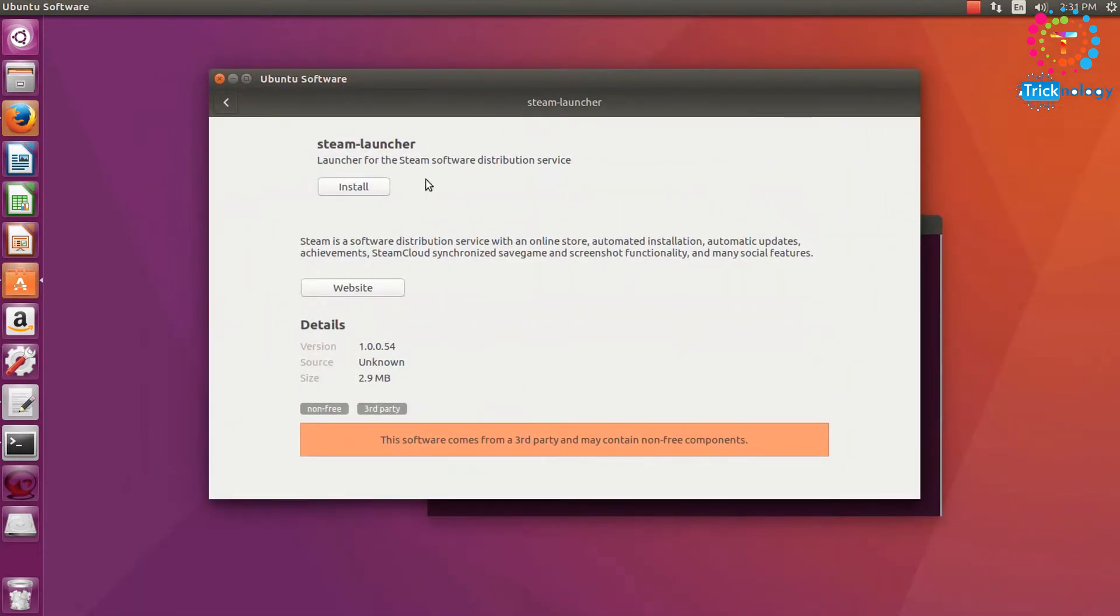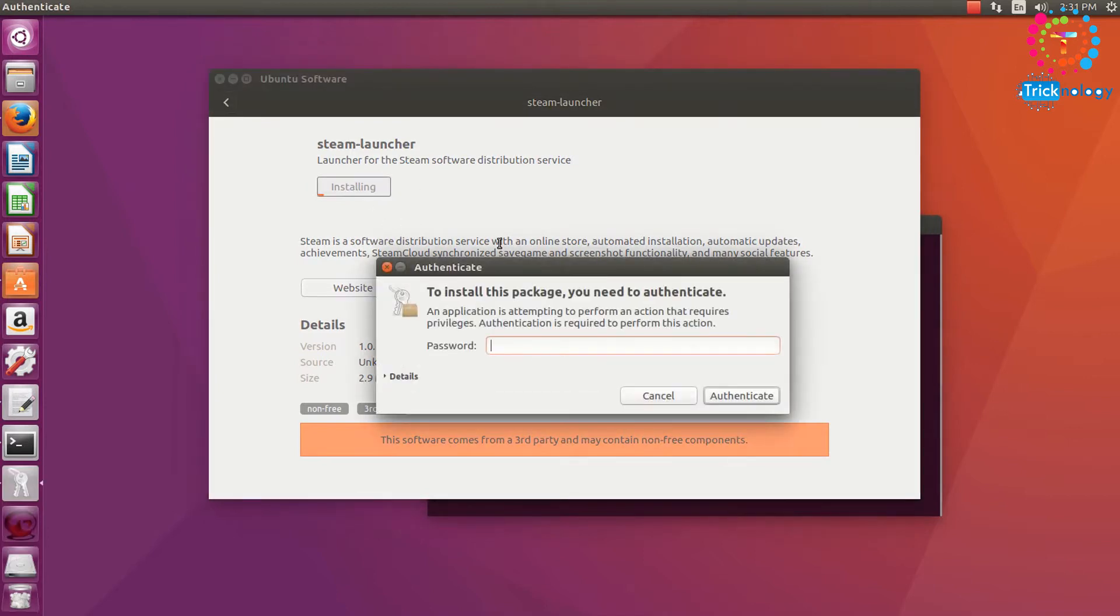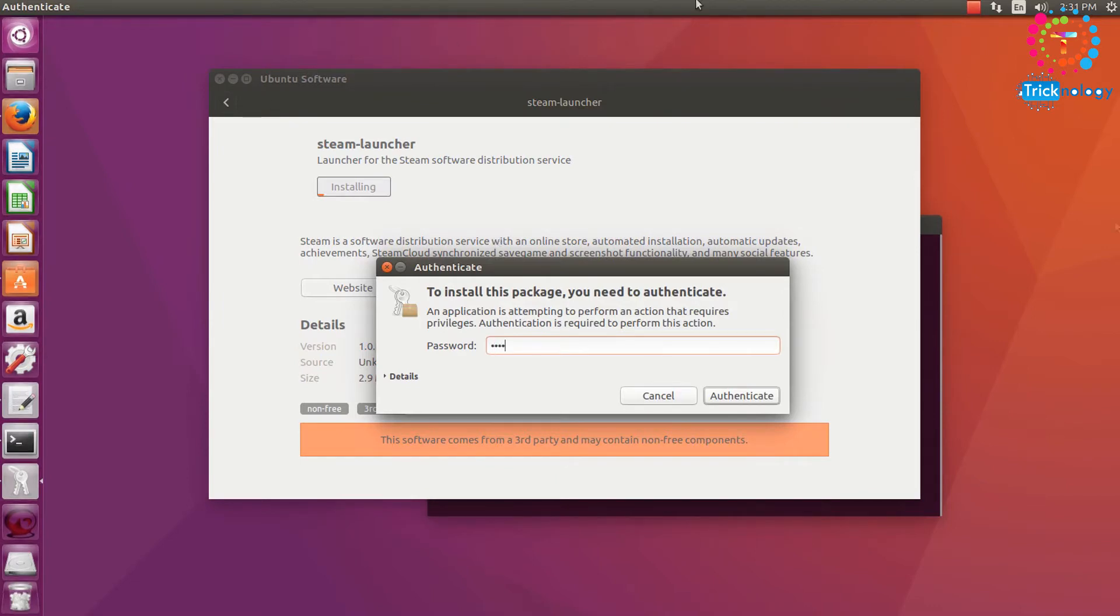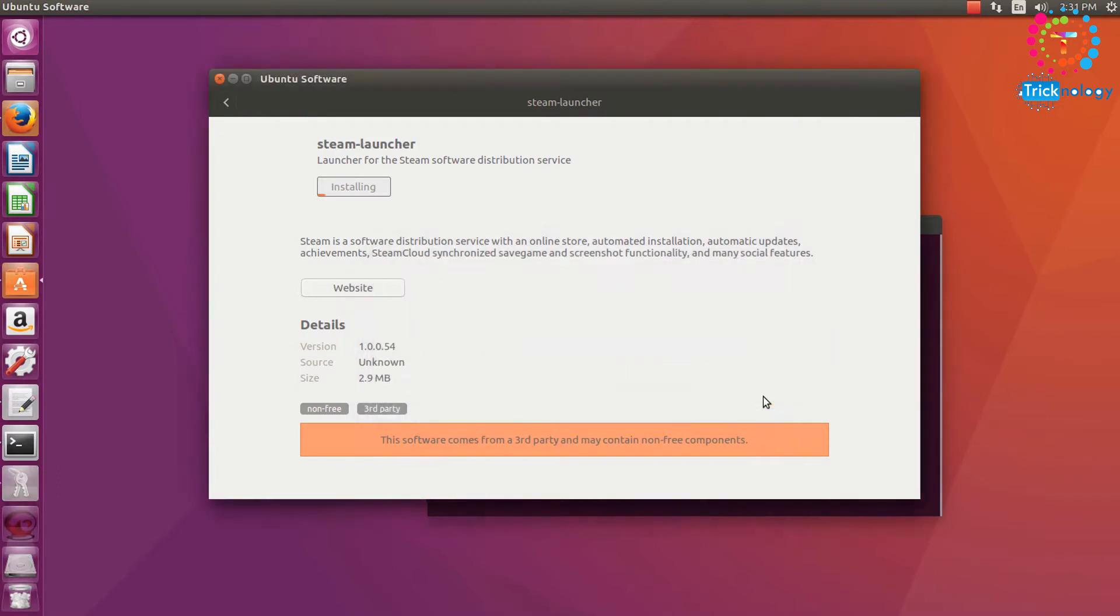So after that, as you can see it's showing you the Steam launcher. You need to click on this Install button and after that you have to wait for some time. So here I need to put my password, my Ubuntu root password.